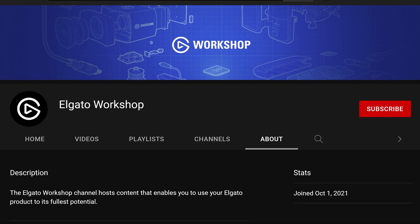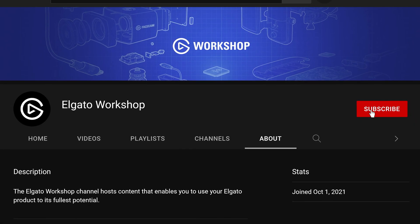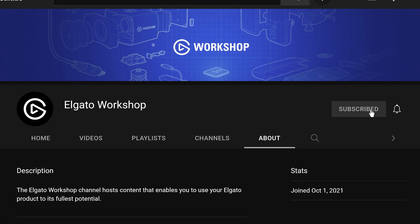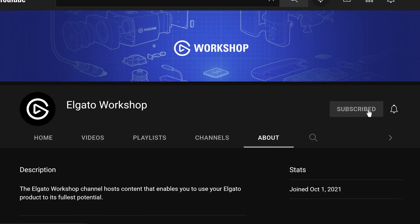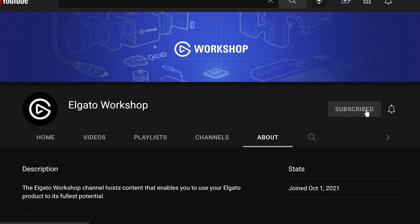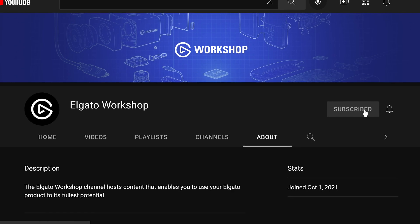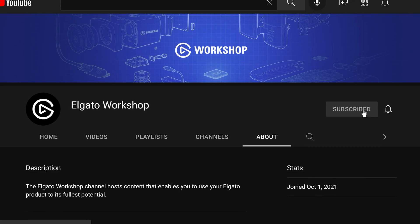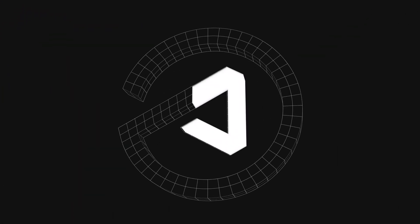If you have any questions, leave a comment down below, and don't forget to like this video and subscribe to us on Elgato Workshop to learn how to get the most out of your Elgato products. Thanks for watching.